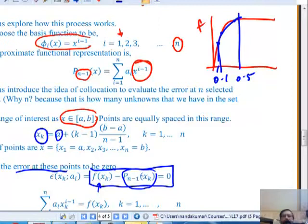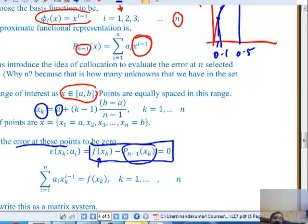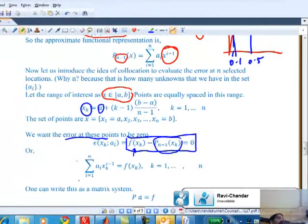Why do I have to do that? Because I have four unknowns - the coefficients a1, a2, a3, a4. I need to find them in the best way possible. I am imposing the condition that at these points the error is zero, which gives me a system of linear equations. This can be cast as P times A equals F: P is a matrix, A is a vector of unknown coefficients, and F is a vector of numbers.